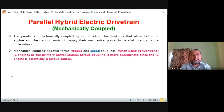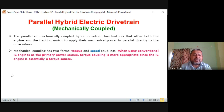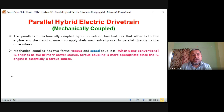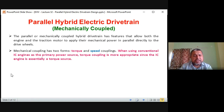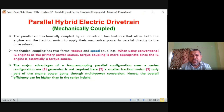In mechanical coupling — the parallel hybrid case — when using conventional IC engines as the primary power source, torque coupling is more appropriate since the IC engine is essentially a torque source. This is a very important point: whenever talking about an engine, more than speed it is actually serving good torque. We can control torque in a better manner than speed; torque is the direct parameter we can easily control by using engine control methods.